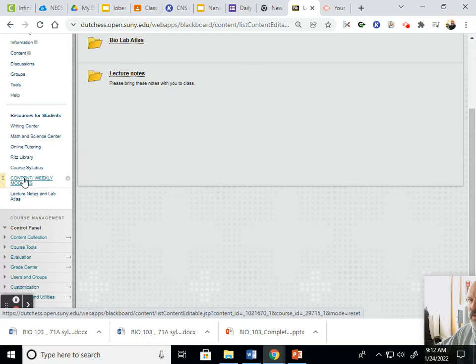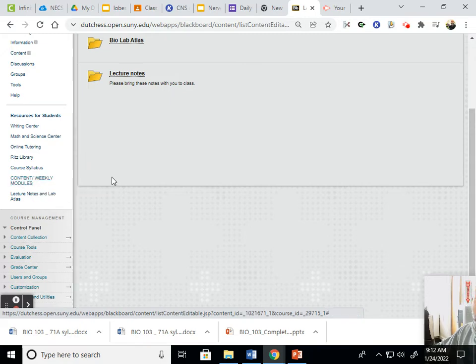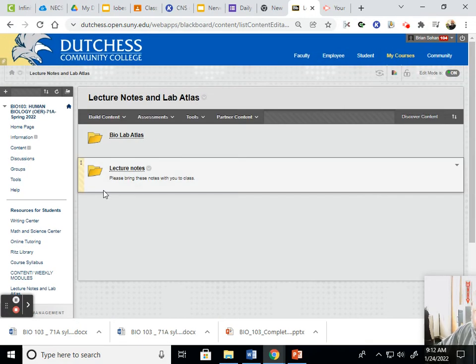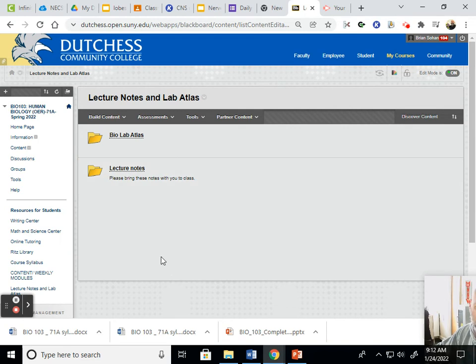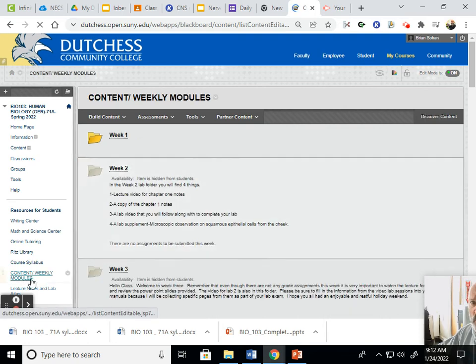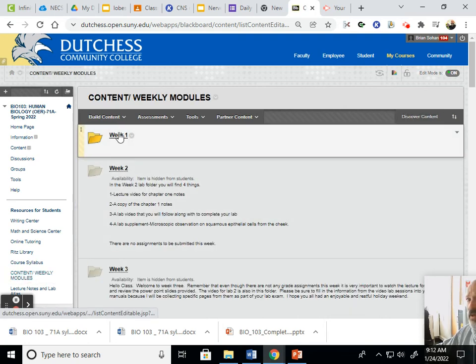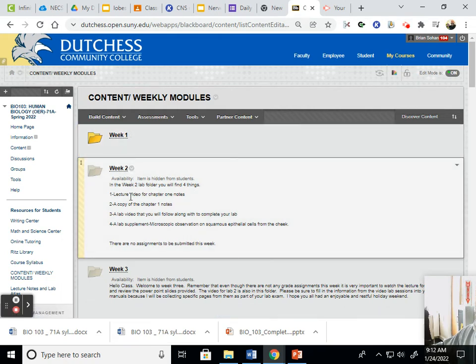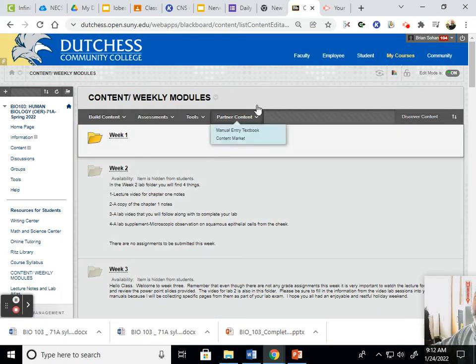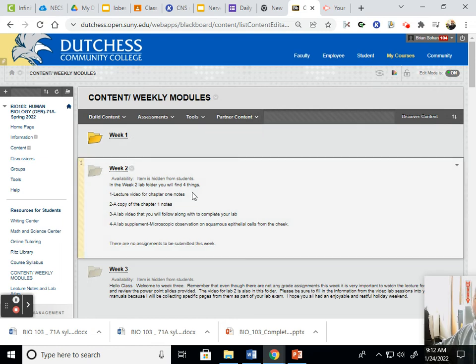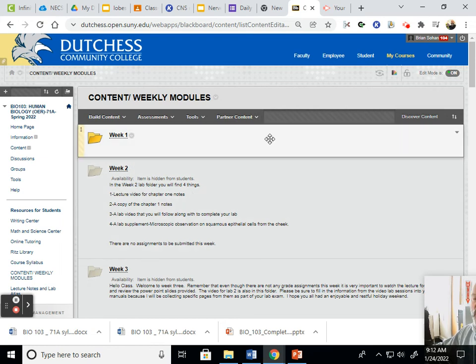You want to just remember that that's over there, the lecture notes and the lab atlas. Everything else should be in this content. This is where we're going to be coming most of the time. I hope this answers some questions for you. Just check in, go to the Content Weekly tab here, and every week you're going to see a new folder and there's going to be new things to do. And that's really about it for now.